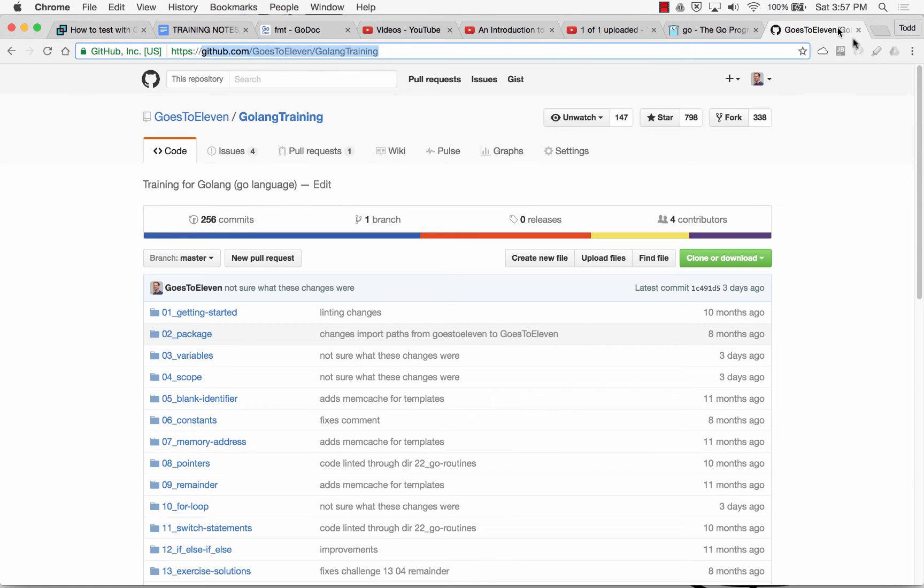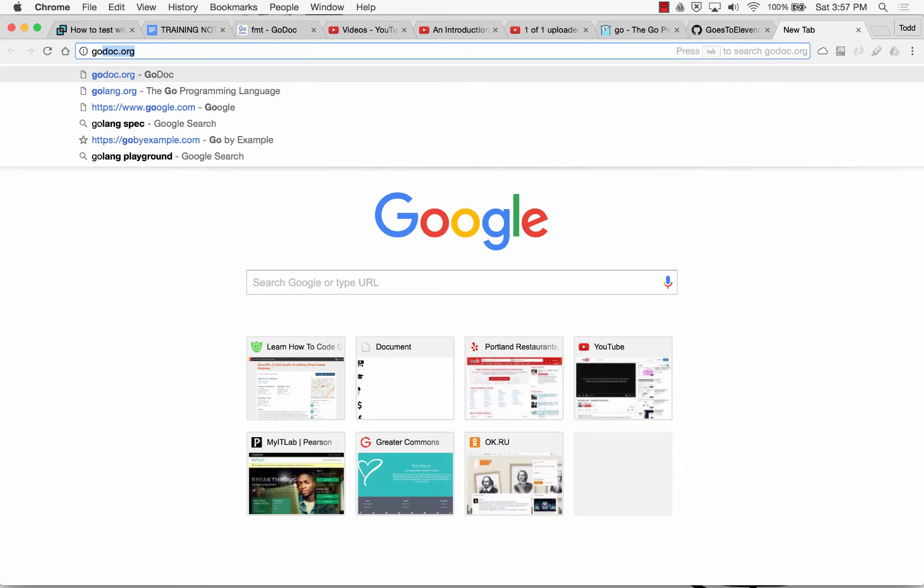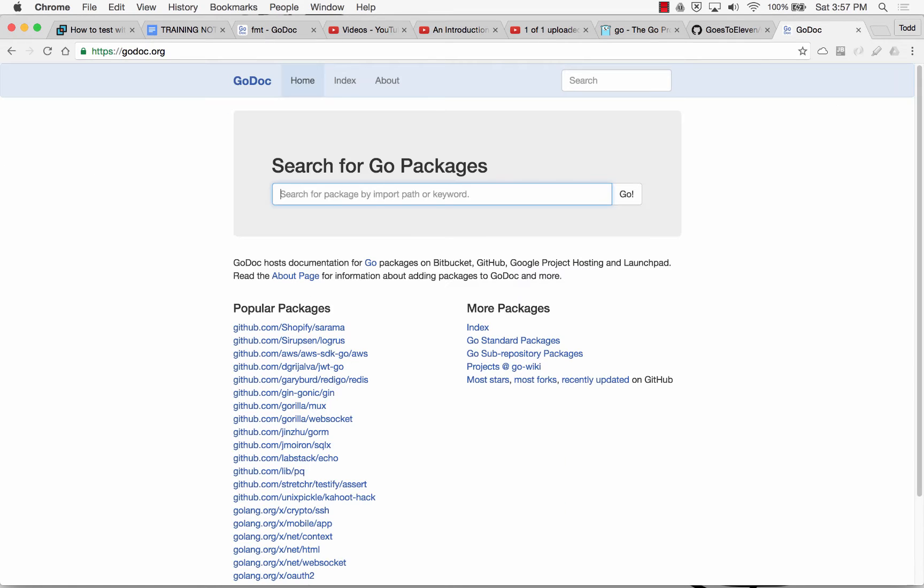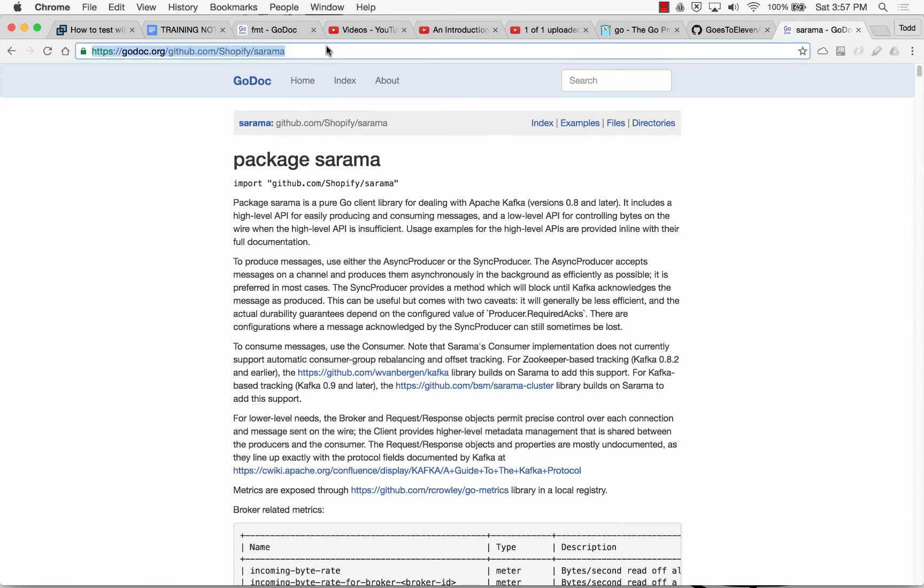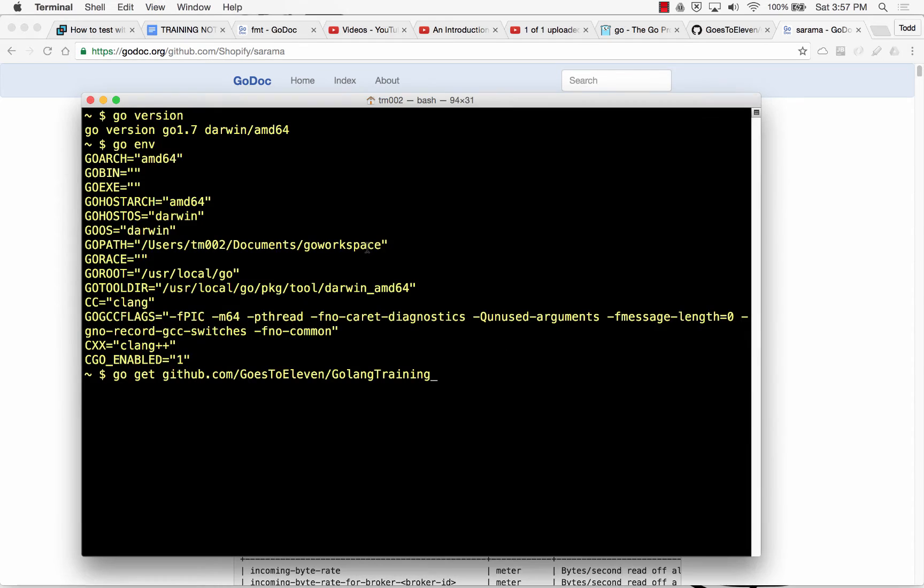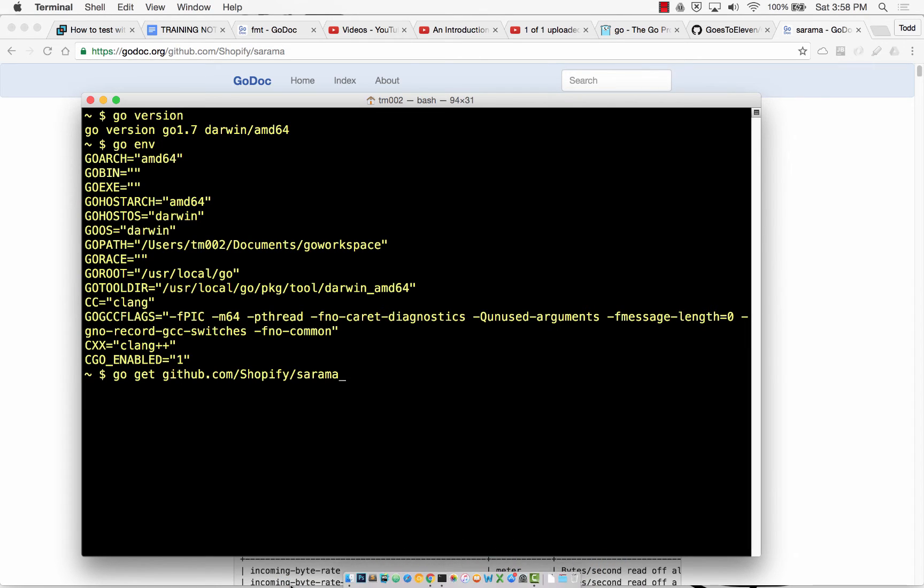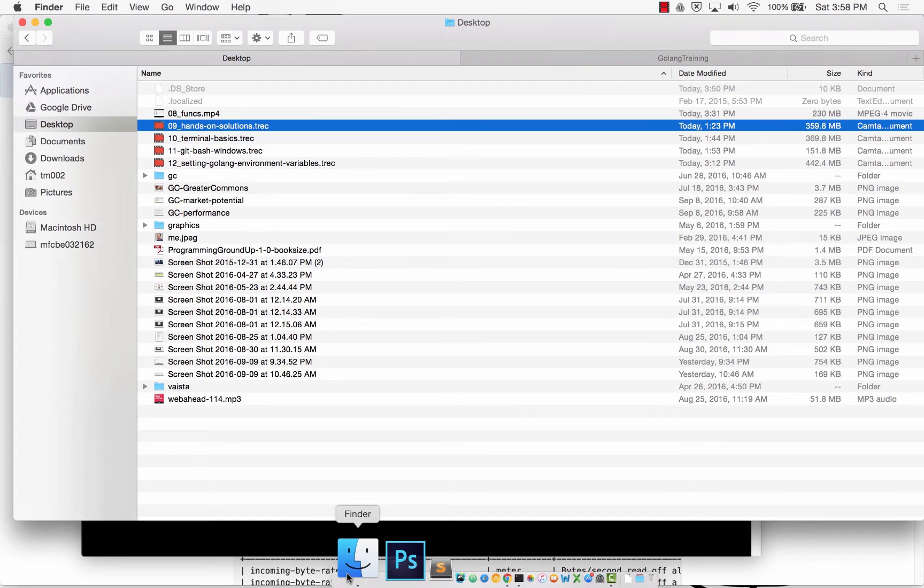To show you how this works, I'm going to go get somebody else's package. We saw a package for Shopify. Maybe I wanted this Shopify package. I would grab all of this right here, I'd get that URL, and I would come down and put that in. Since I already have my code, I'm not going to go get it again. Let me show you what happens when you go get somebody's stuff.